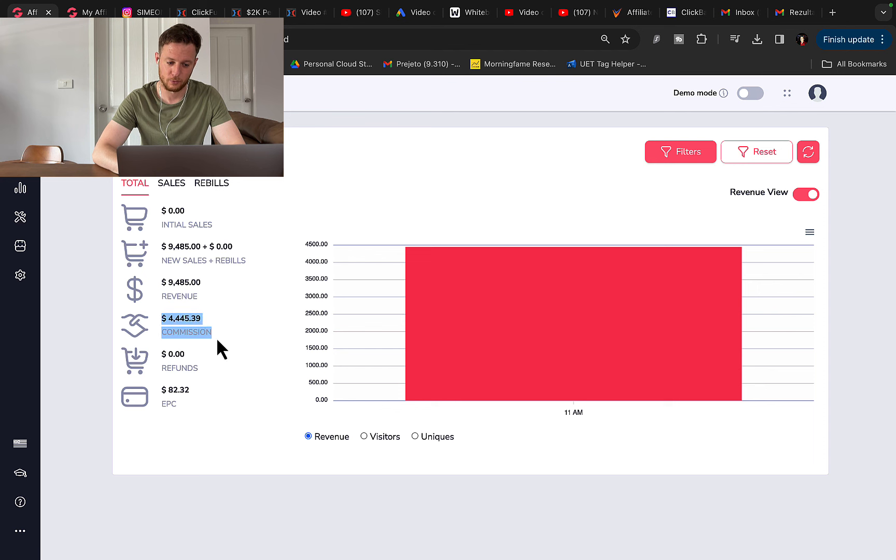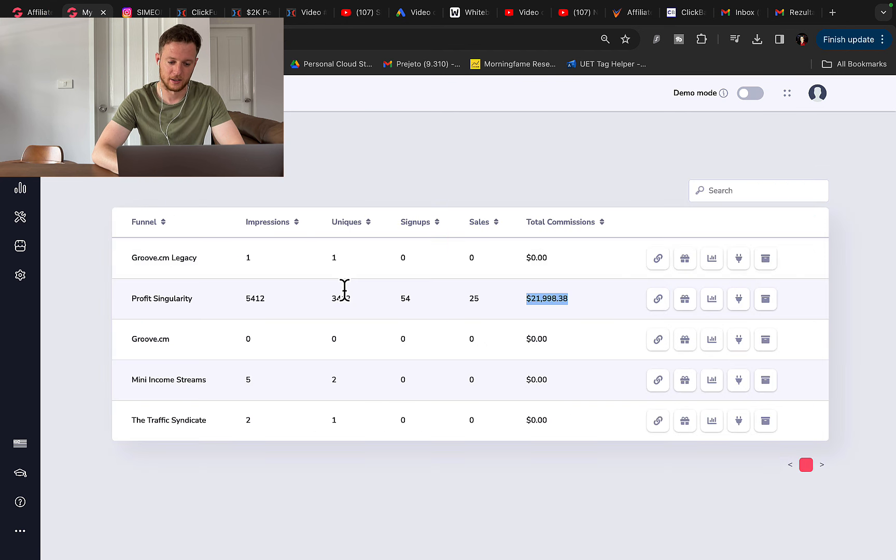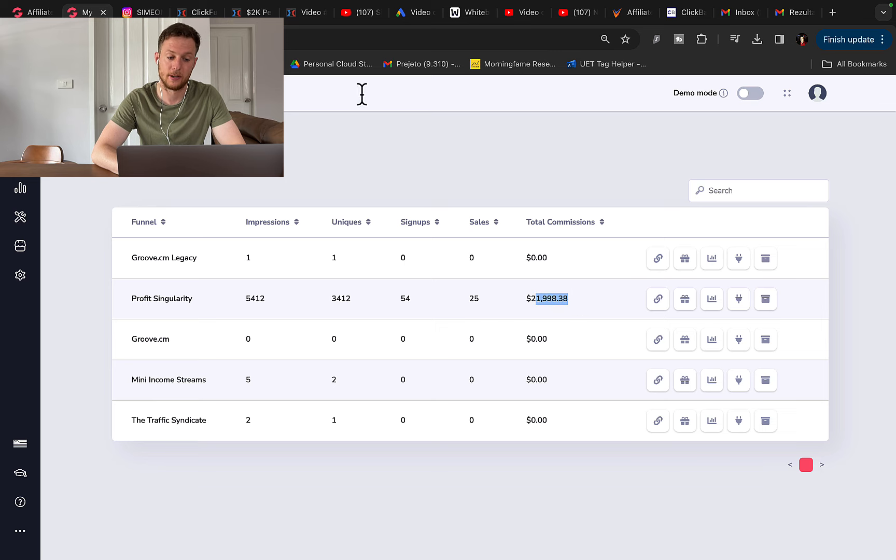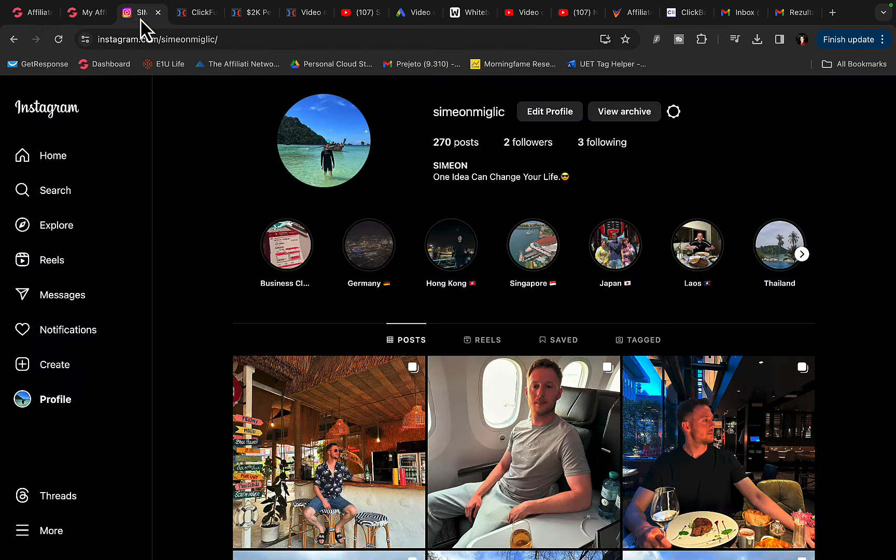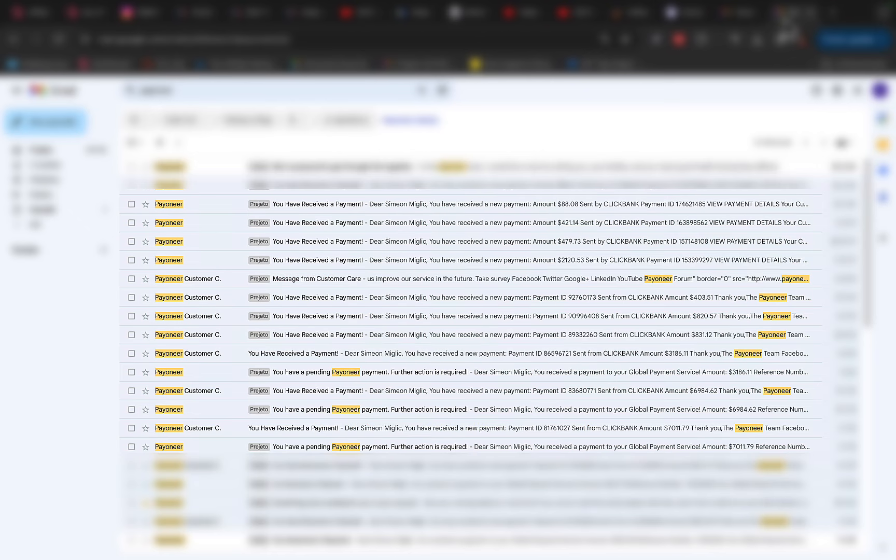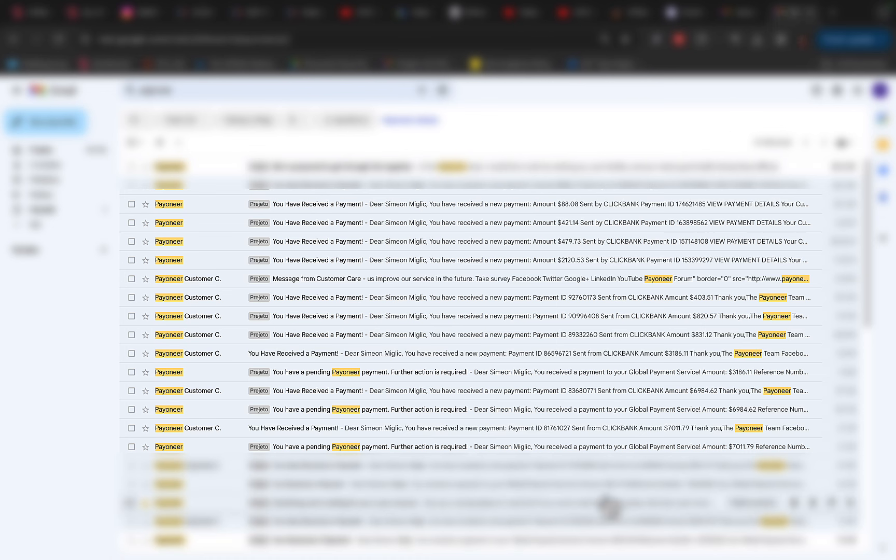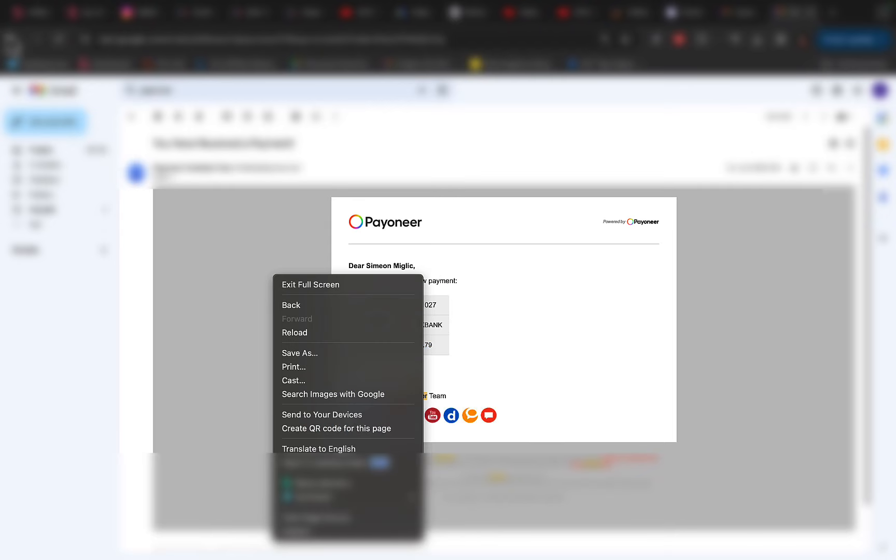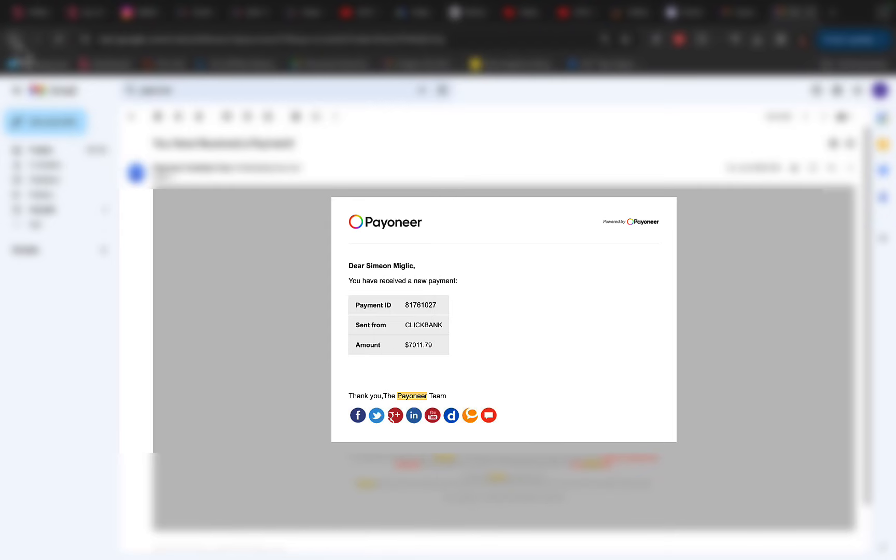So in a single day, $4,400. Right here in the past one month, I pulled in almost $22,000 in commissions as an affiliate with this one affiliate promotion. And right here, if I go to my Gmail account, you will see I'm receiving multiple payments every single week from Clickbank into my bank account. I received a payment from Clickbank in one single week for $7,011.